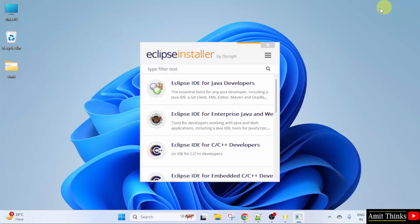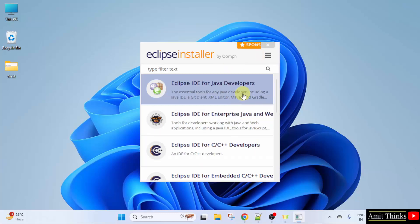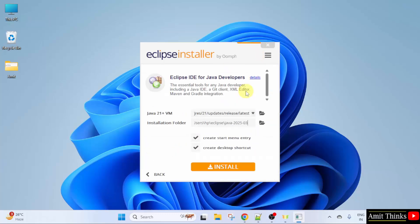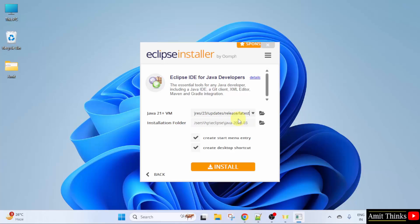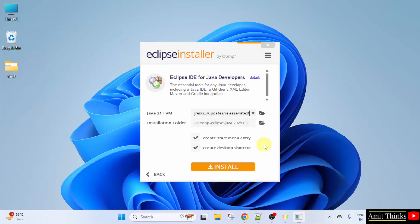The setup started. Here click Eclipse IDE for Java developers. Now here you can see it automatically took the Java version. The installation folder for Eclipse is the following. Keep it as it is and click install.